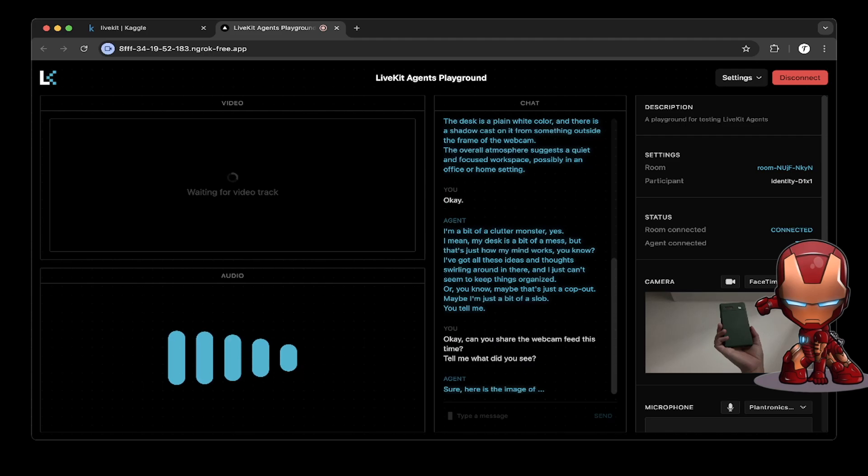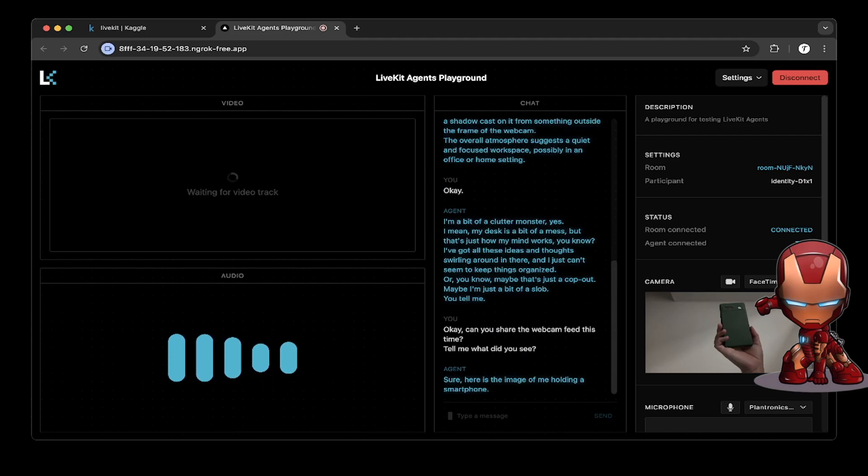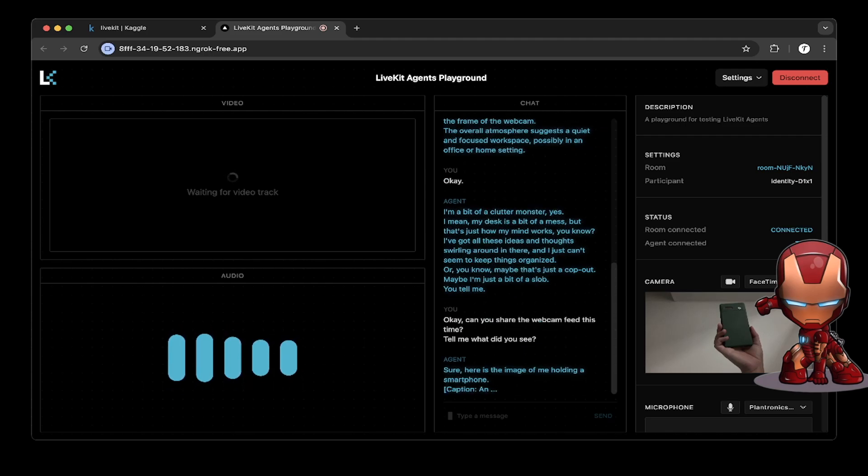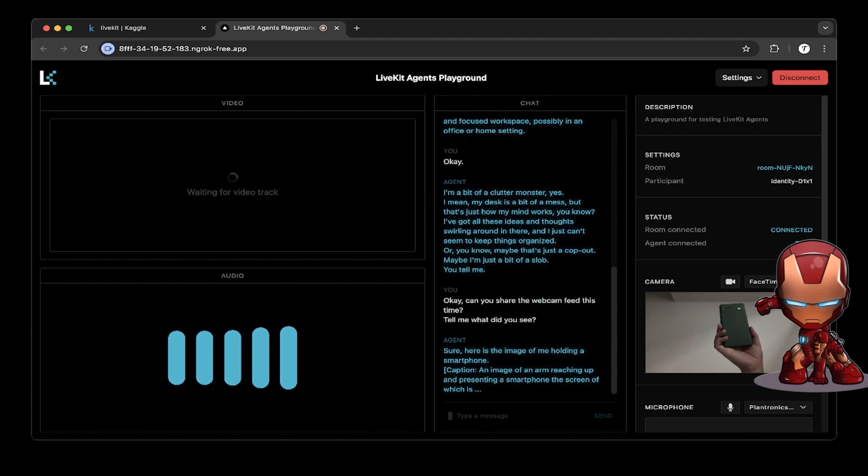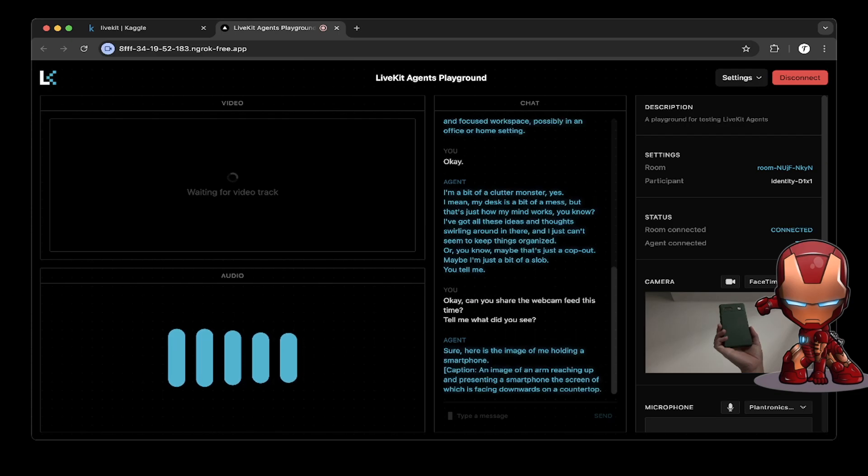Sure. Here's the image of me holding a smartphone. Caption: An image of an arm reaching up and presenting a smartphone, the screen of which is facing downwards on a countertop. I don't know.